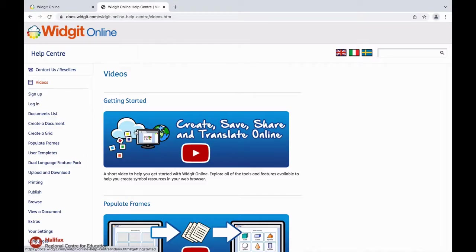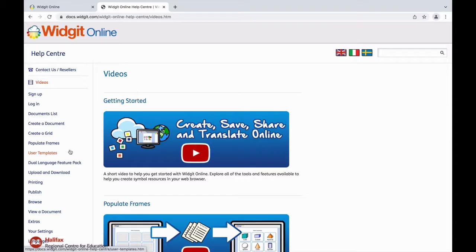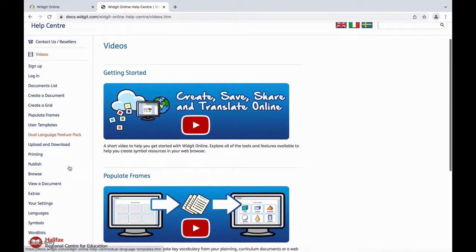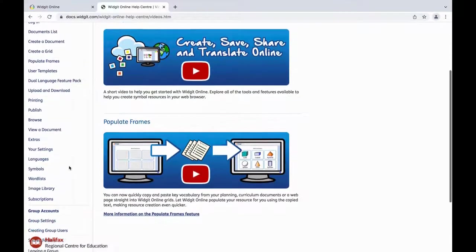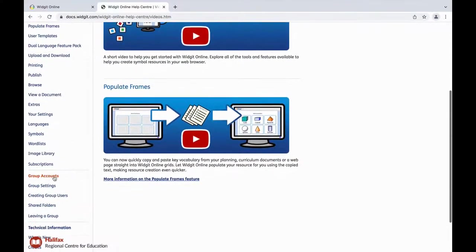Down the side of the page are links that take you to information to help users with a variety of features in WidgetOnline. HRCE's WidgetOnline accounts are set up as individual accounts, so the information you see here regarding group accounts is not applicable.